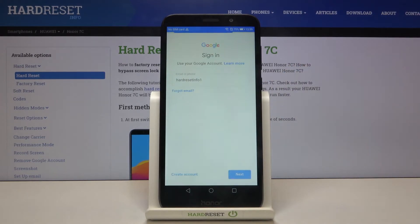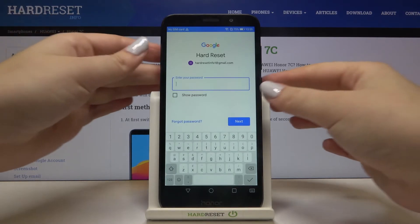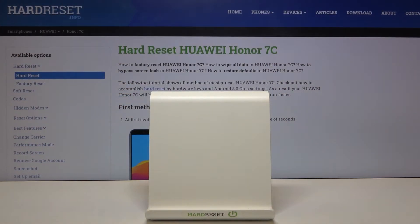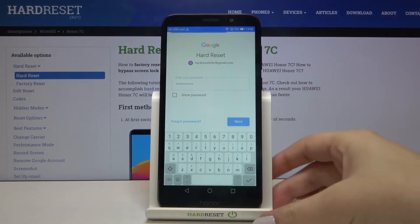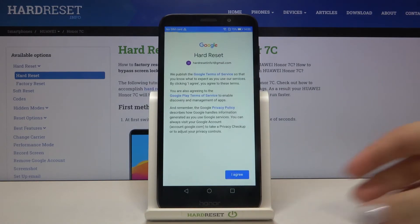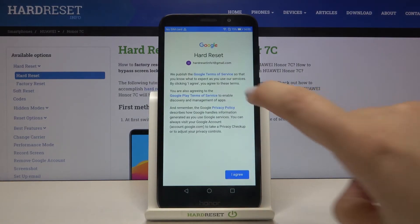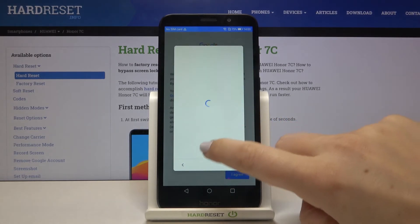Let's tap on next. Now we have to enter the password. Let's tap on next again. Here we've got some Google terms of service and privacy policy, so if you want to read it, simply tap on it and here we've got all the info.